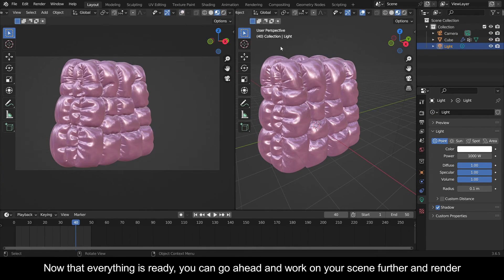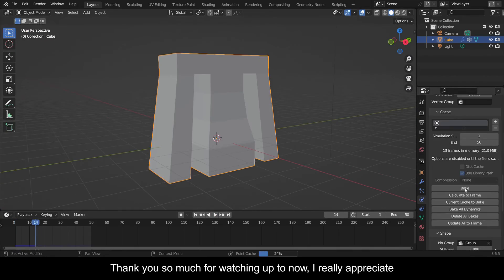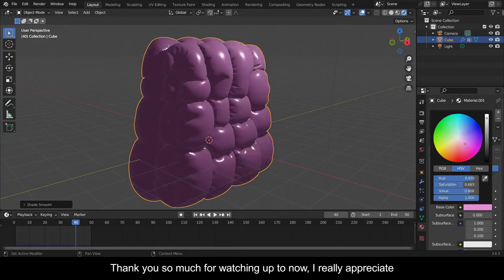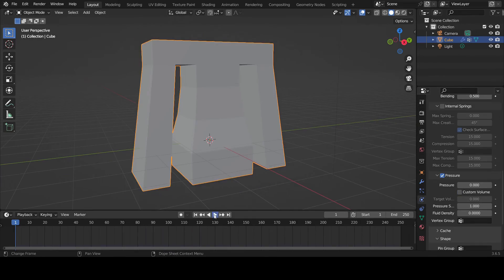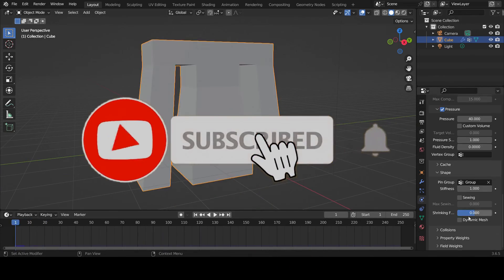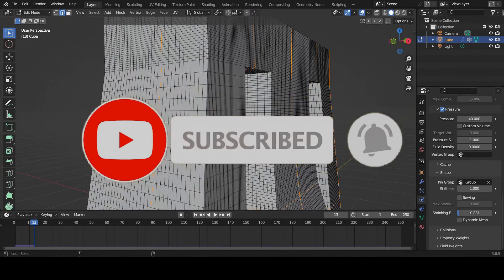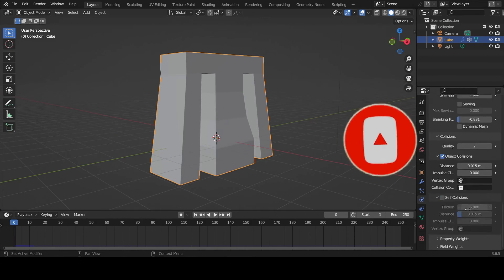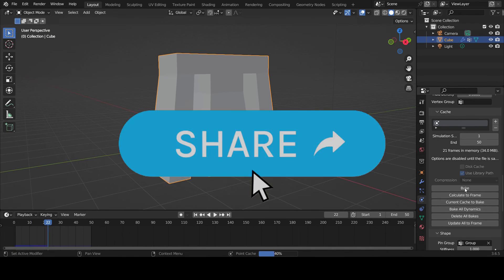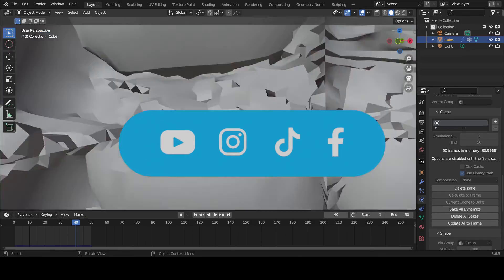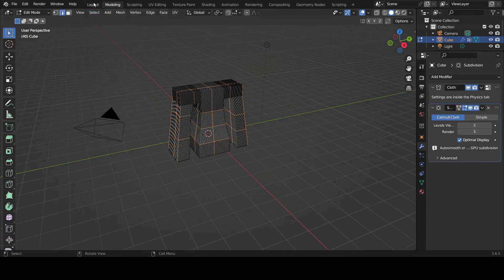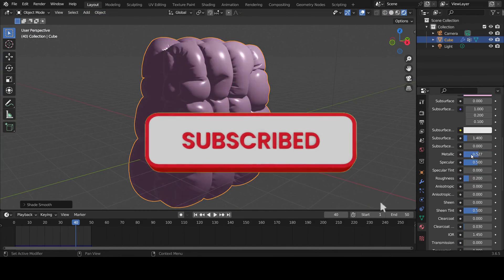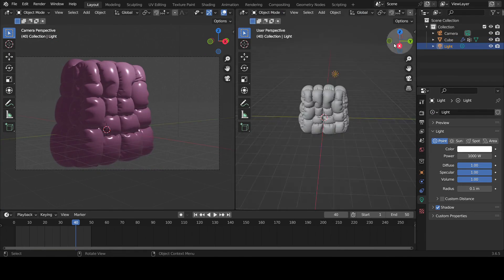Thank you so much for watching up to now. I really appreciate it. If you found this video useful, please consider subscribing to this channel and hit the notification bell so that you never miss out on our latest content. Also let us know what you want us to teach you about Blender in the comments. I promise we'll make a video. Have fun animating. I sign out.